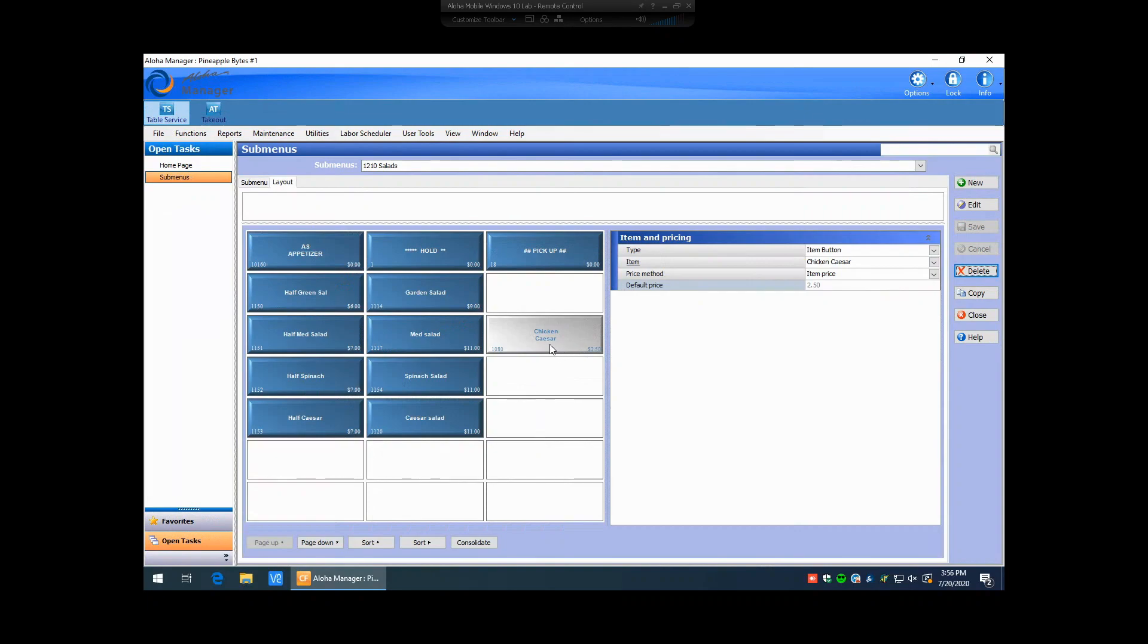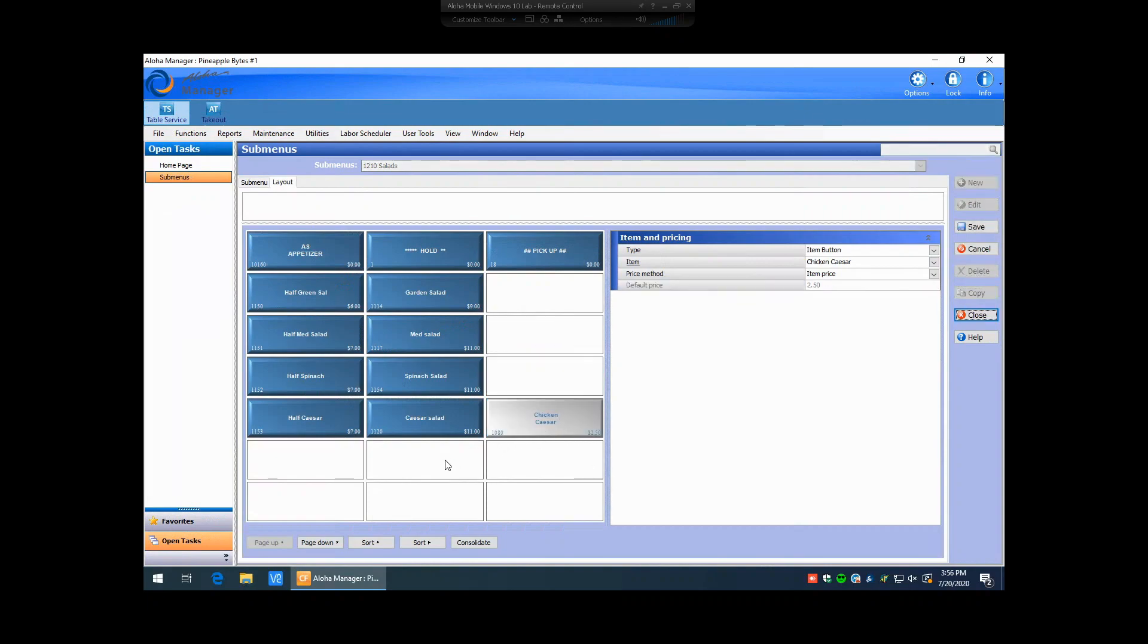If you need to move around items on the submenu, you can simply just left-click on the appropriate item and drag it to a new spot that you need it to be on that actual submenu.